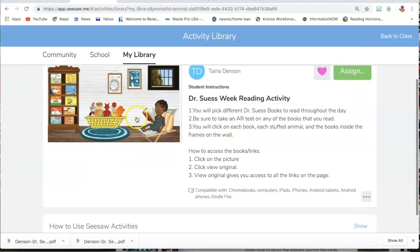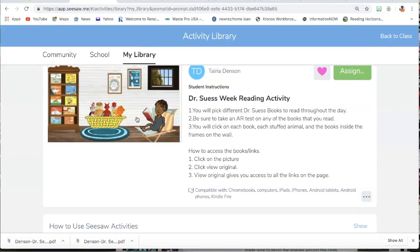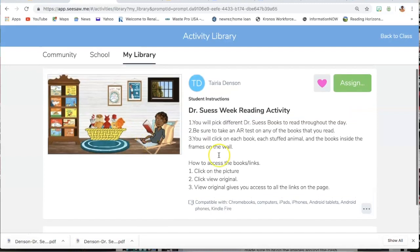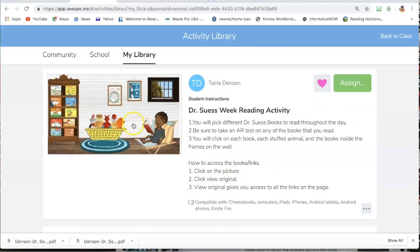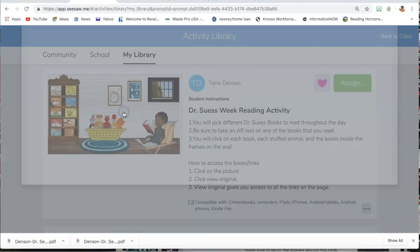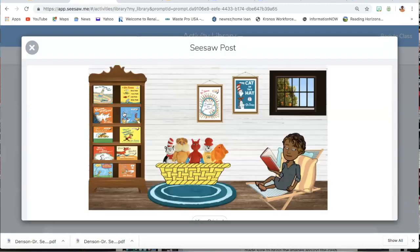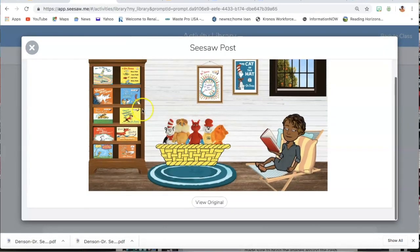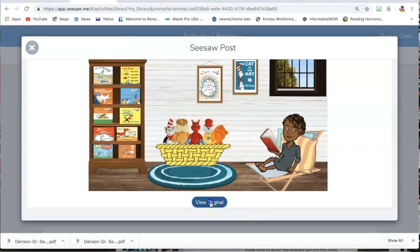Now what they have to do and you can walk them through these steps and then they'll be pretty familiar with it. But what they will have to do is they're going to click on this box, which it says click on the picture and then it says click view original. So they're going to click on the box. View original is down here. They're going to click on that.